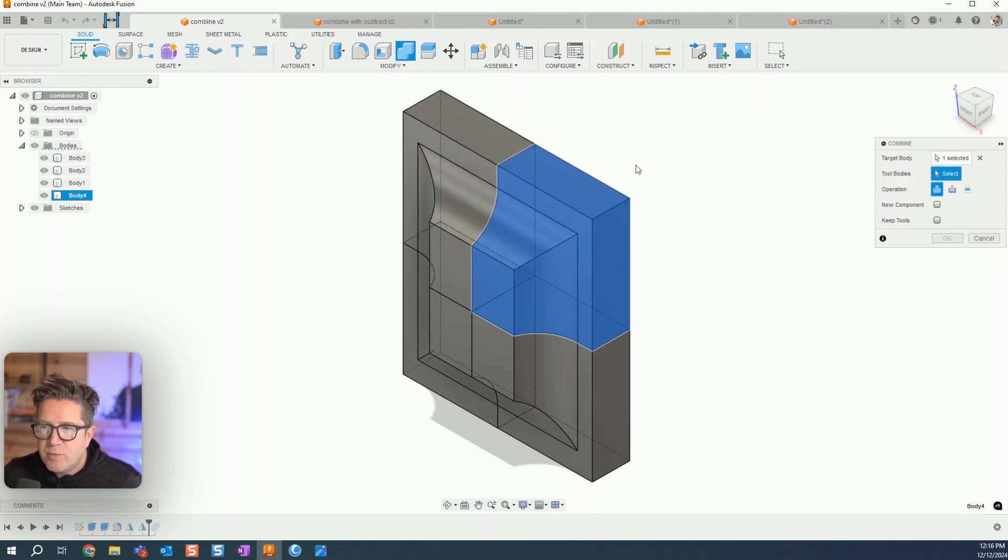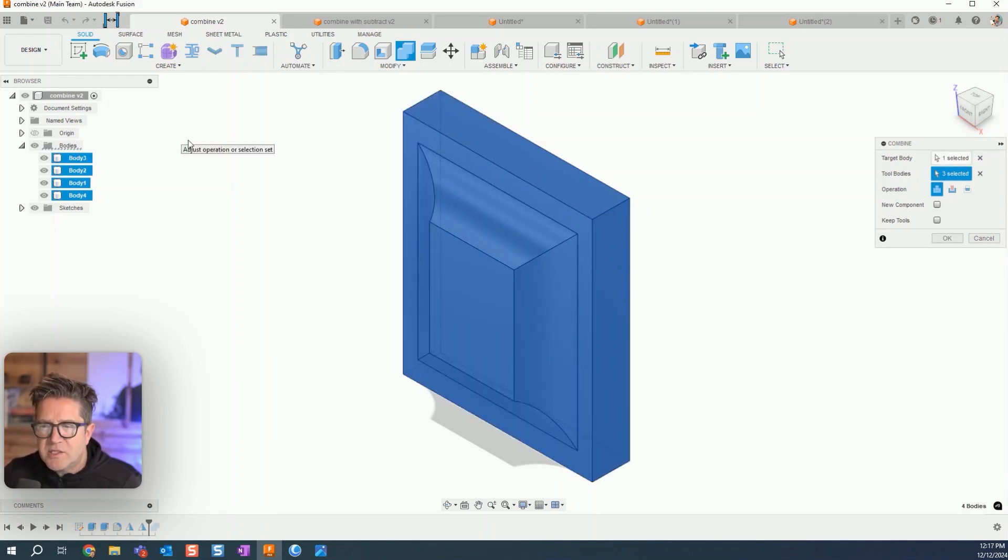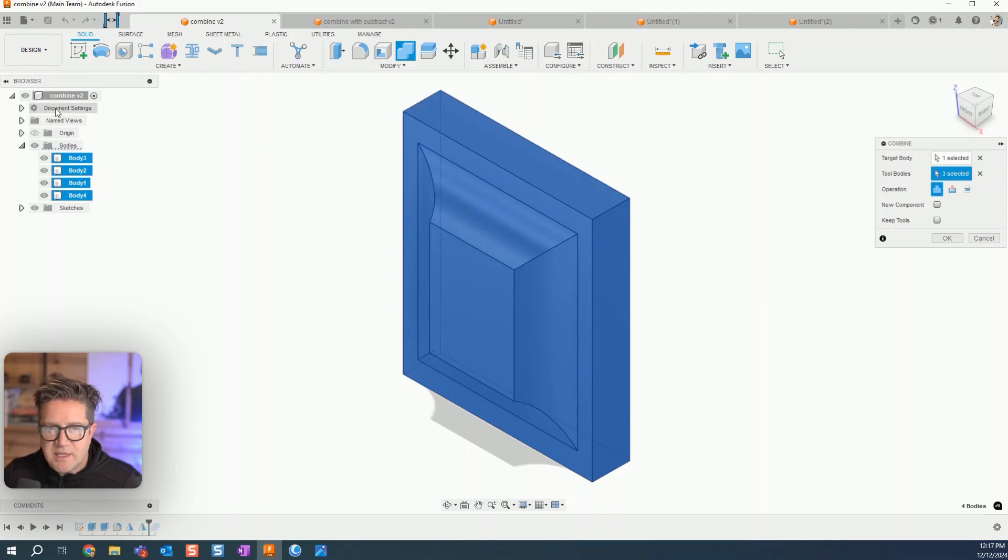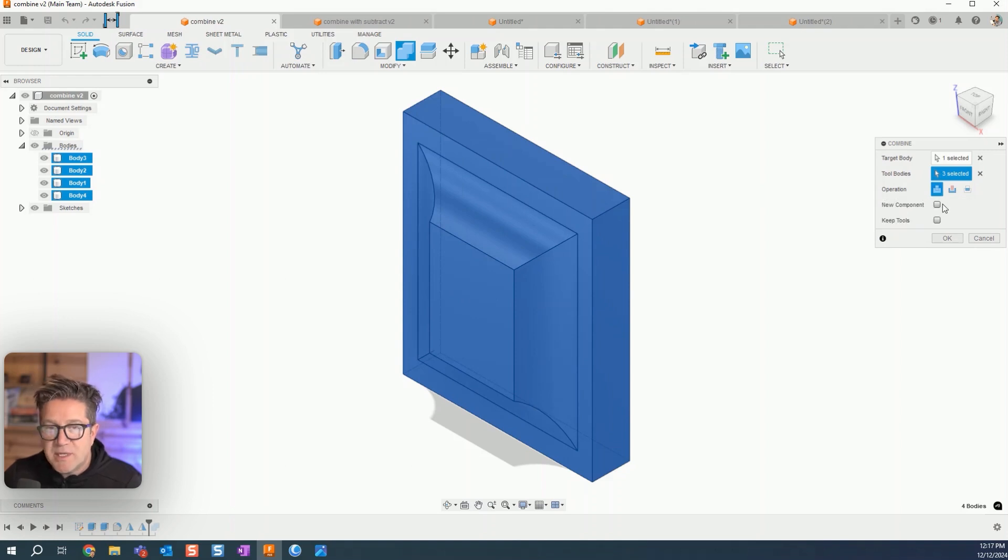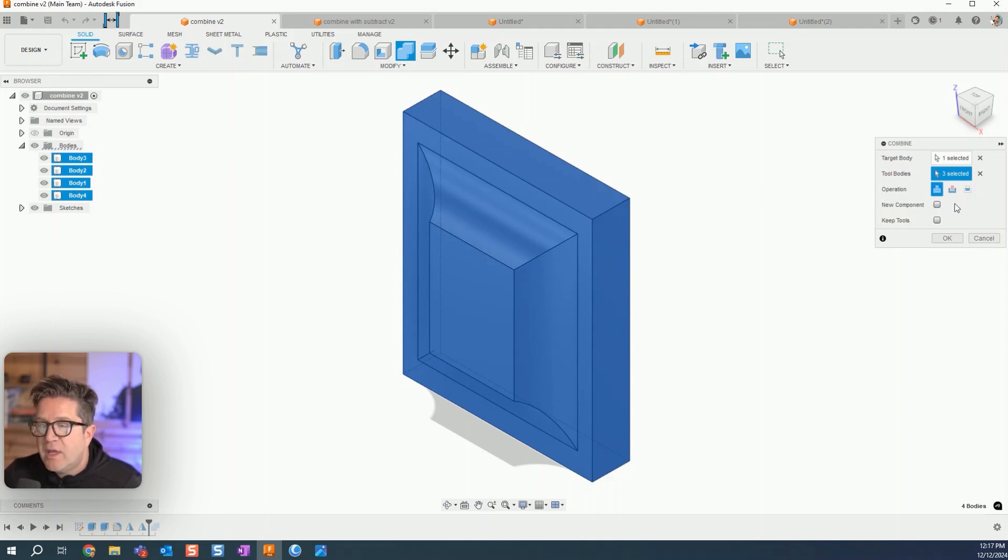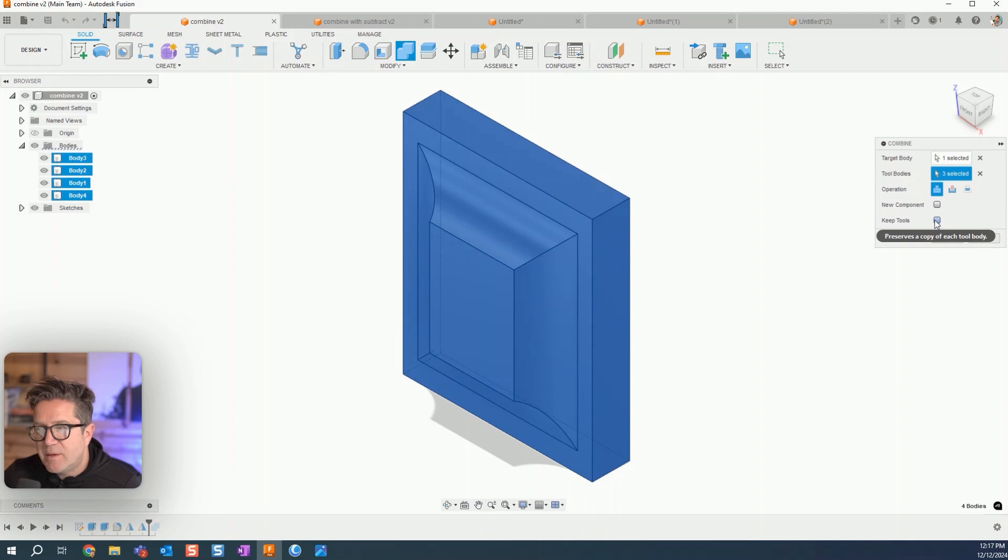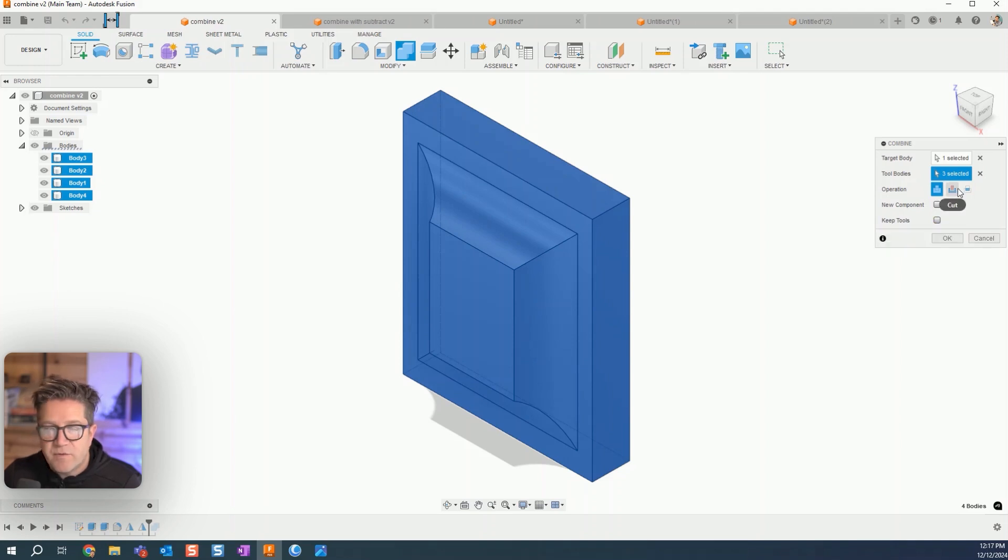And then for tool bodies, you can select them right here in the model or you can select them in the browser over on the right. I'm going to choose what happens to them to join them together. And we can push them into a new component file as well as keeping tools. Now this is going to be a little more important when it comes to these future features we're going to talk about in a minute.